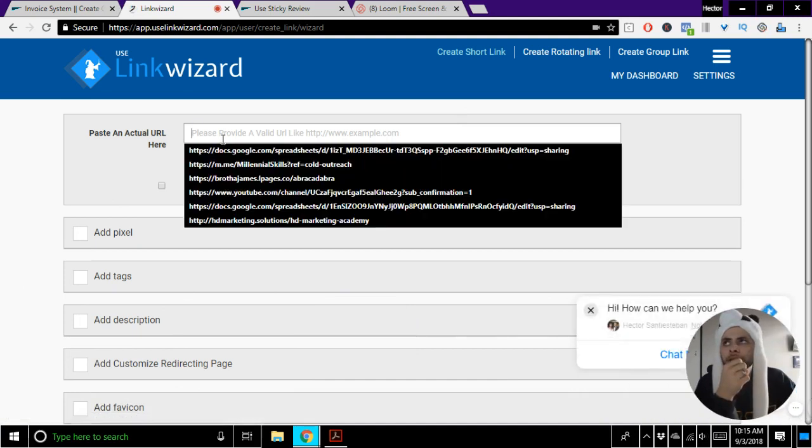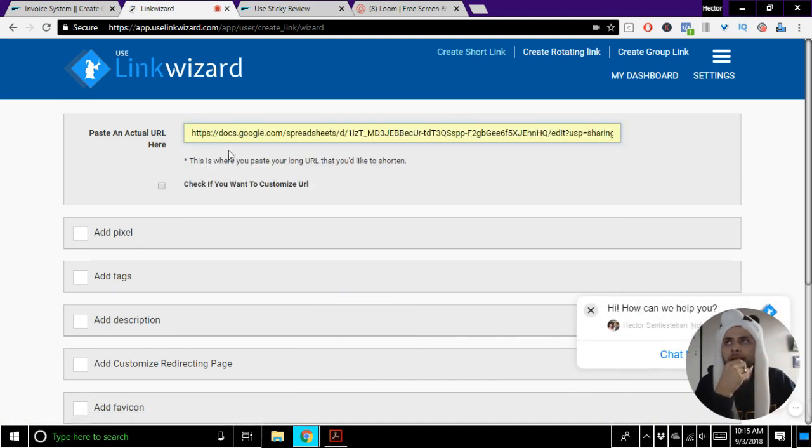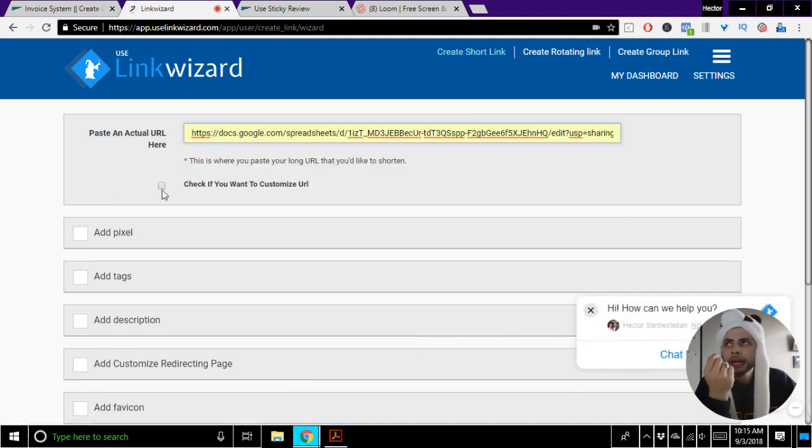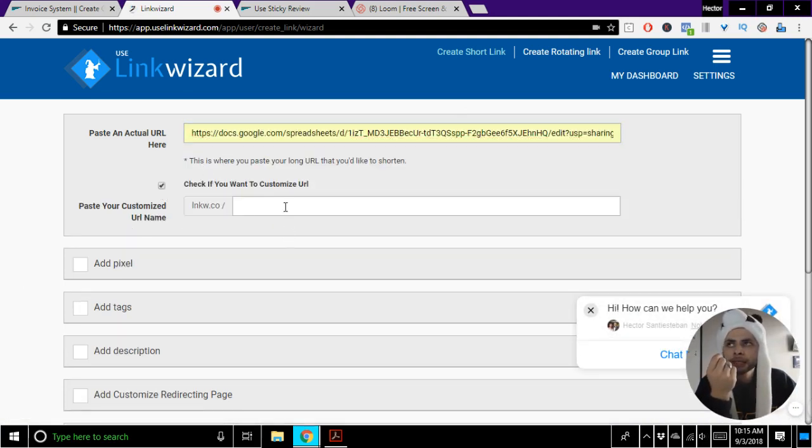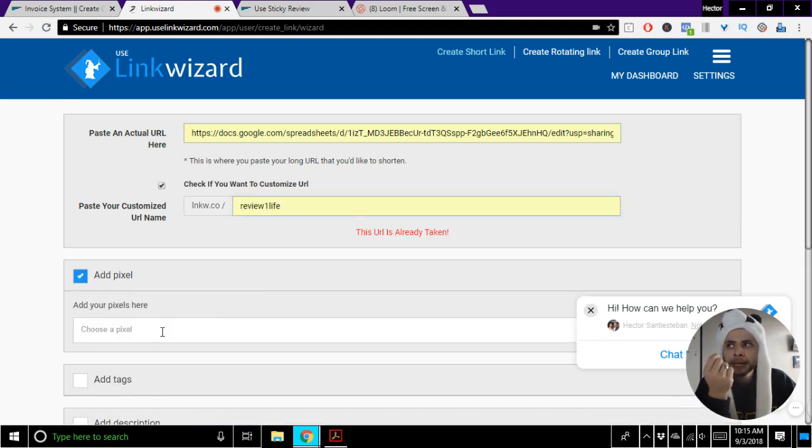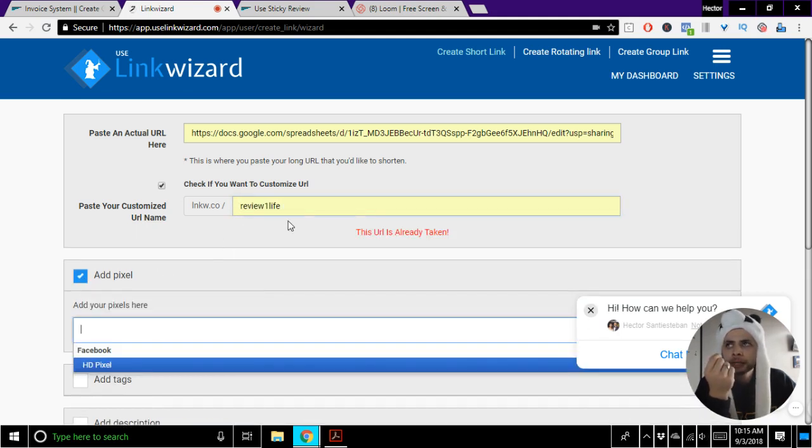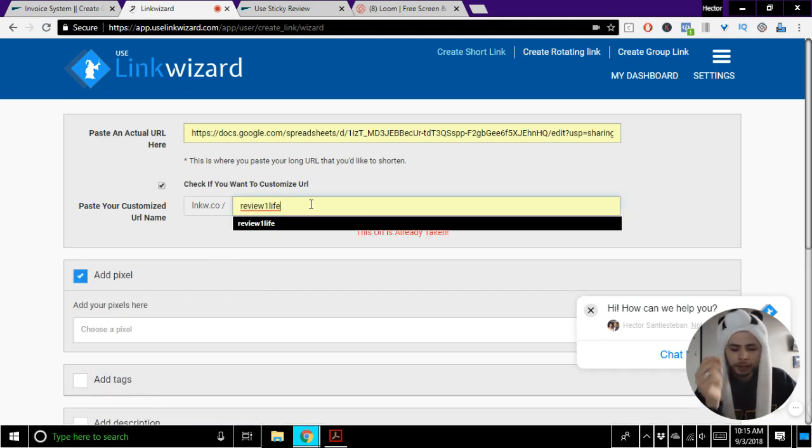You'll notice here that I'm going to provide the actual URL. Then I'll go ahead, and if I want to customize it, I can put it in right there. If I want to add my pixels, here's where I'll do that.